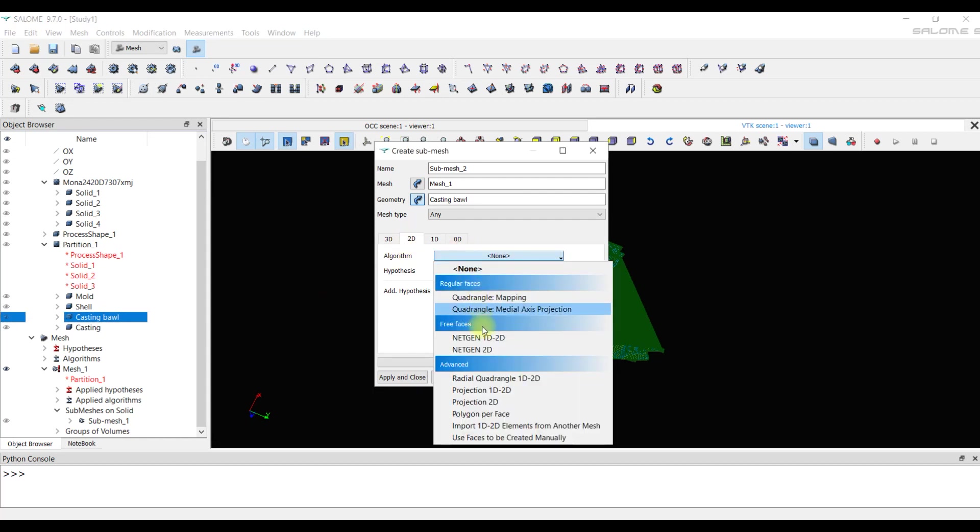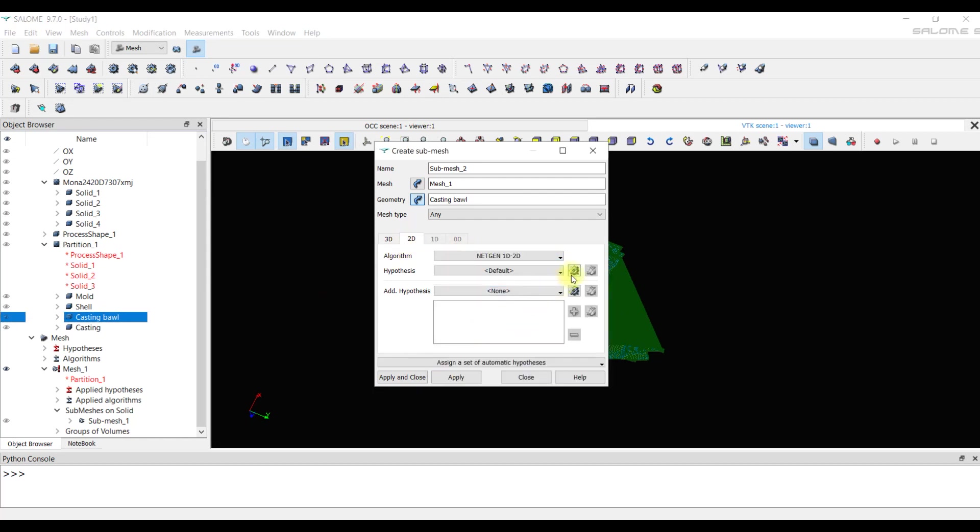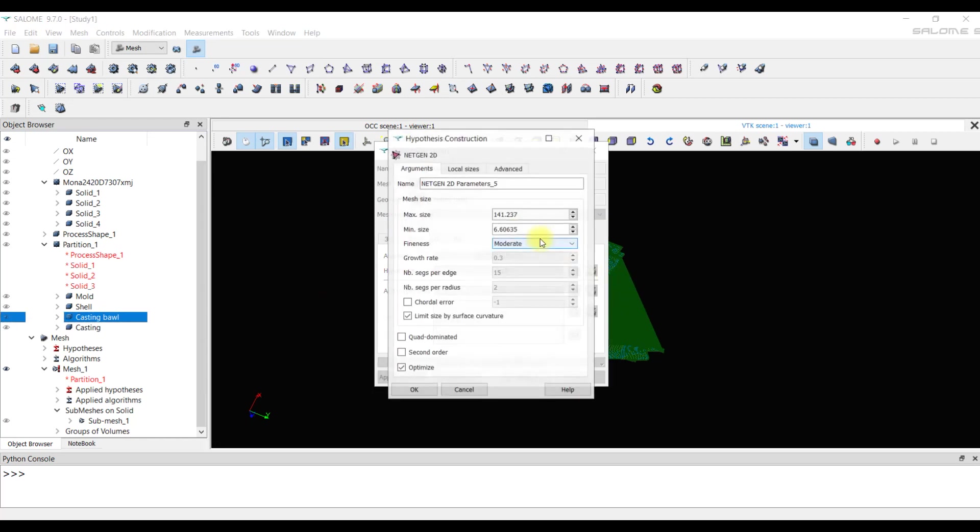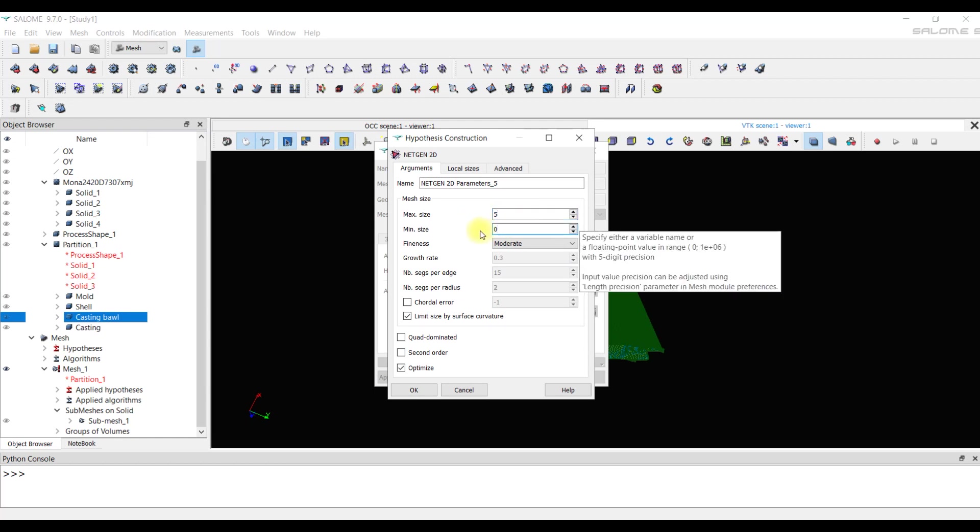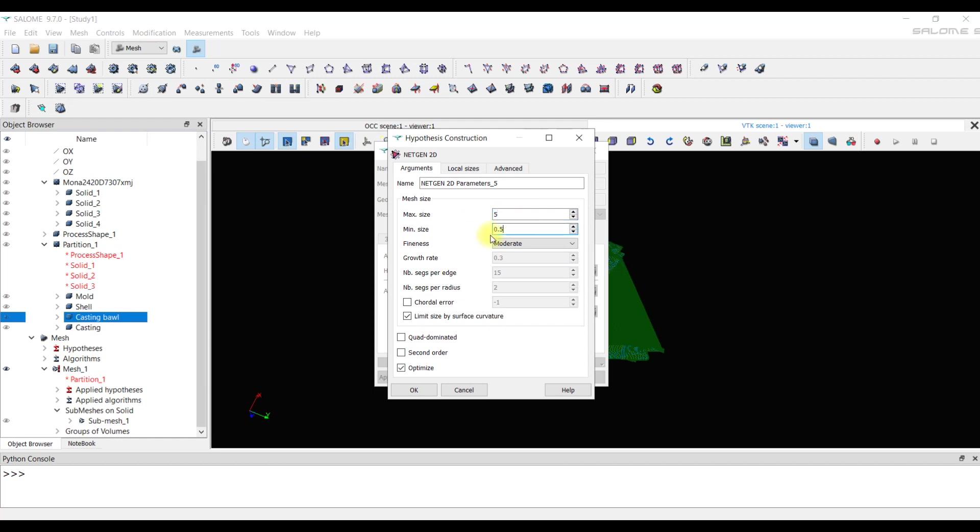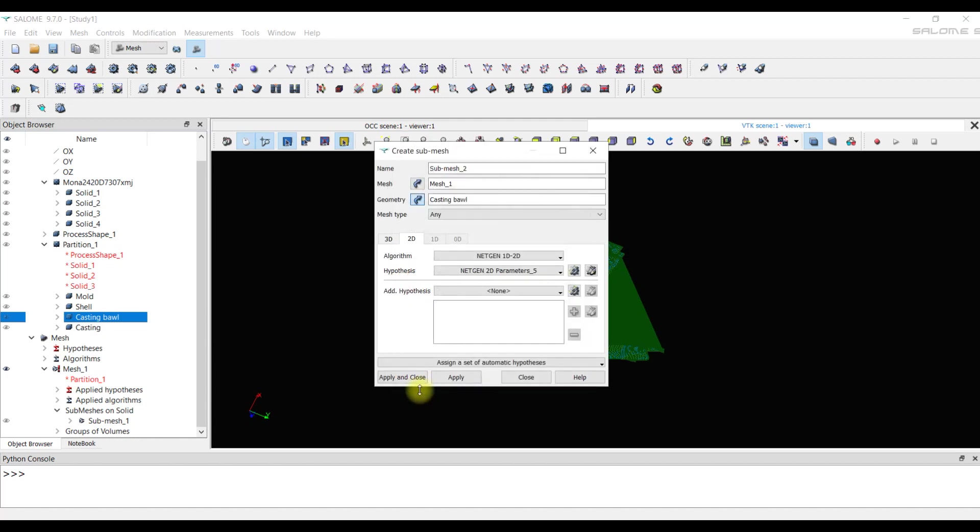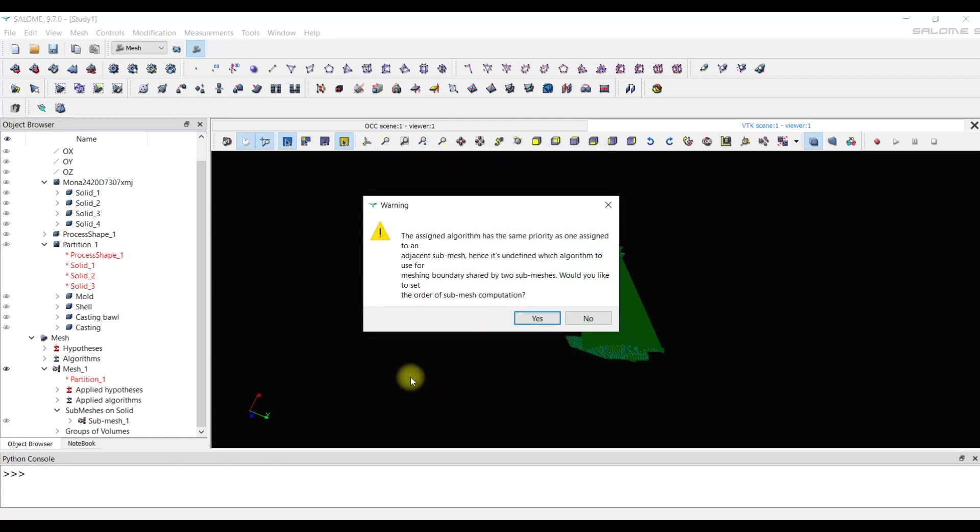Now we create a mesh for the bowl casting. There the maximum size of element is 5 mm and the minimum size is 0.5 mm. We remember that we need to set the minimum size the same for meshes touching bodies. A warning appears that if we have several submeshes we should set the order of calculations of these submeshes.